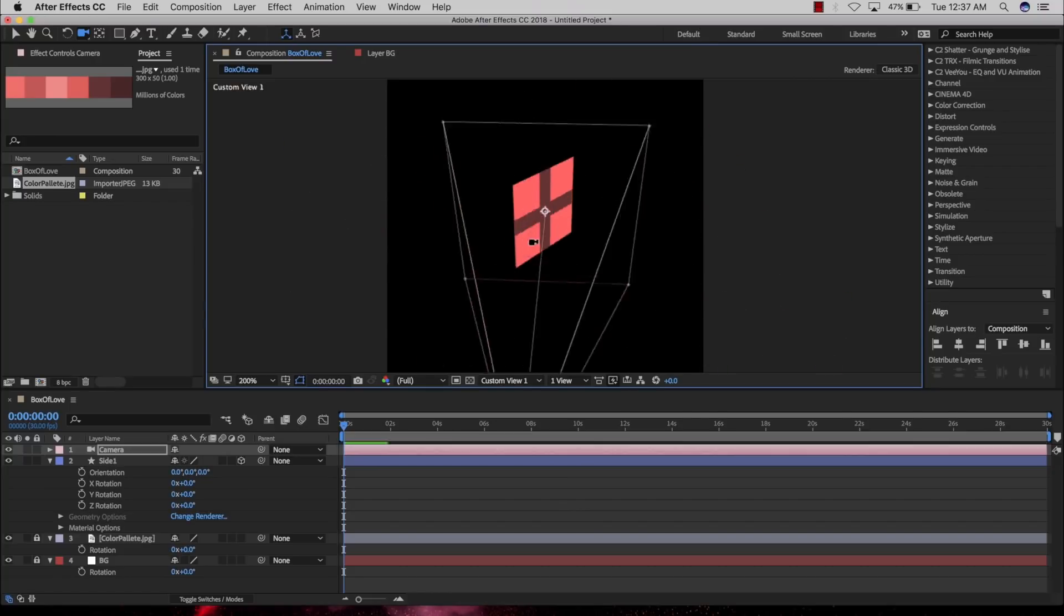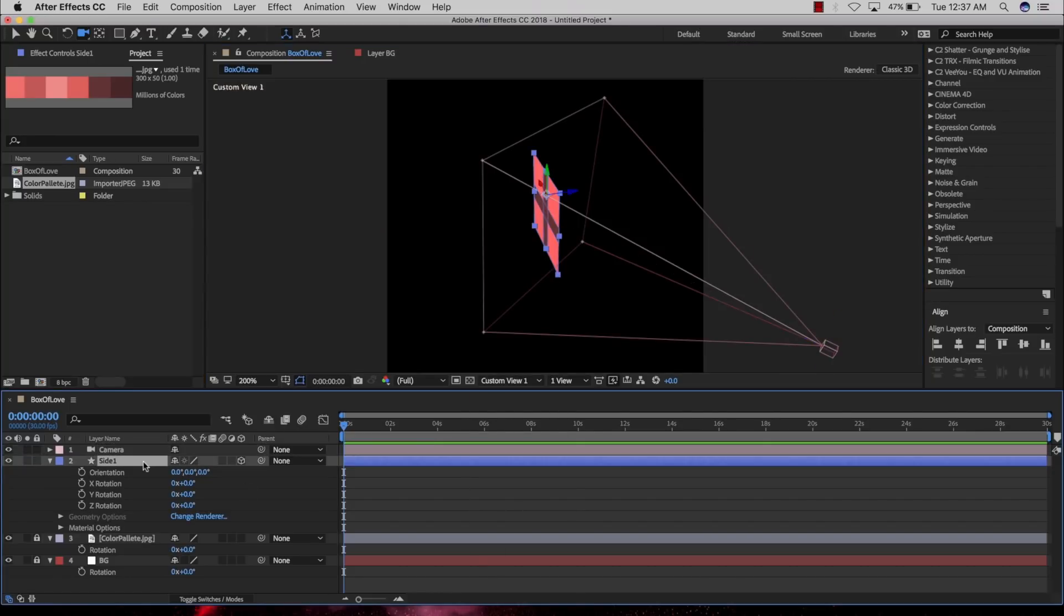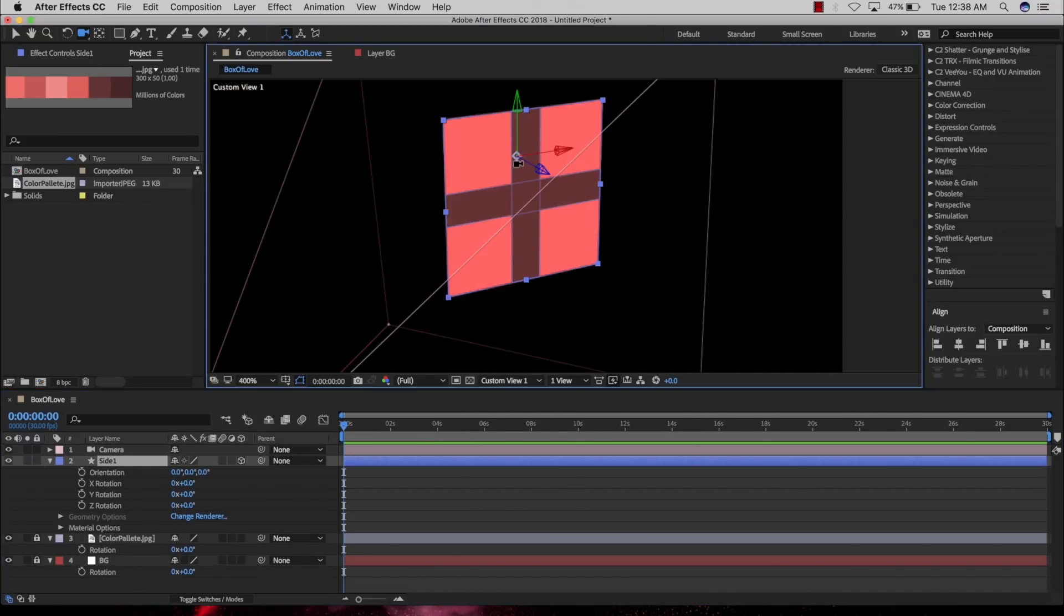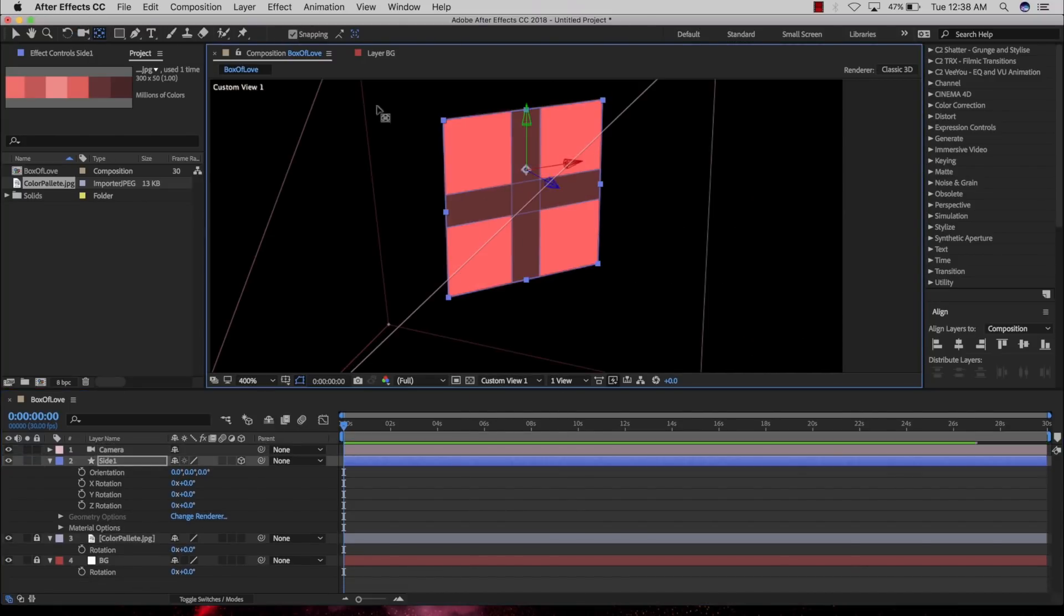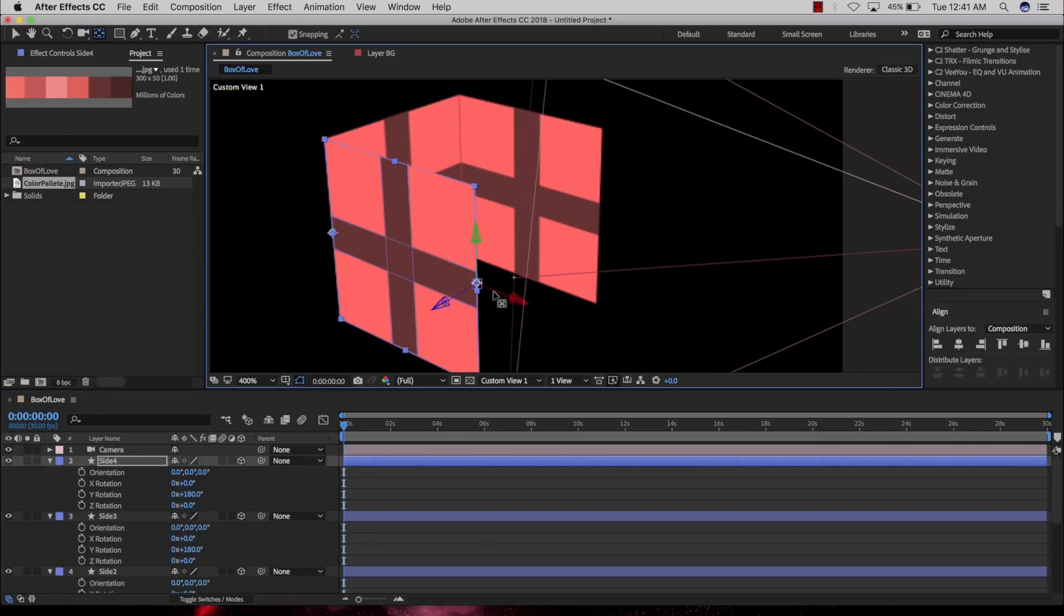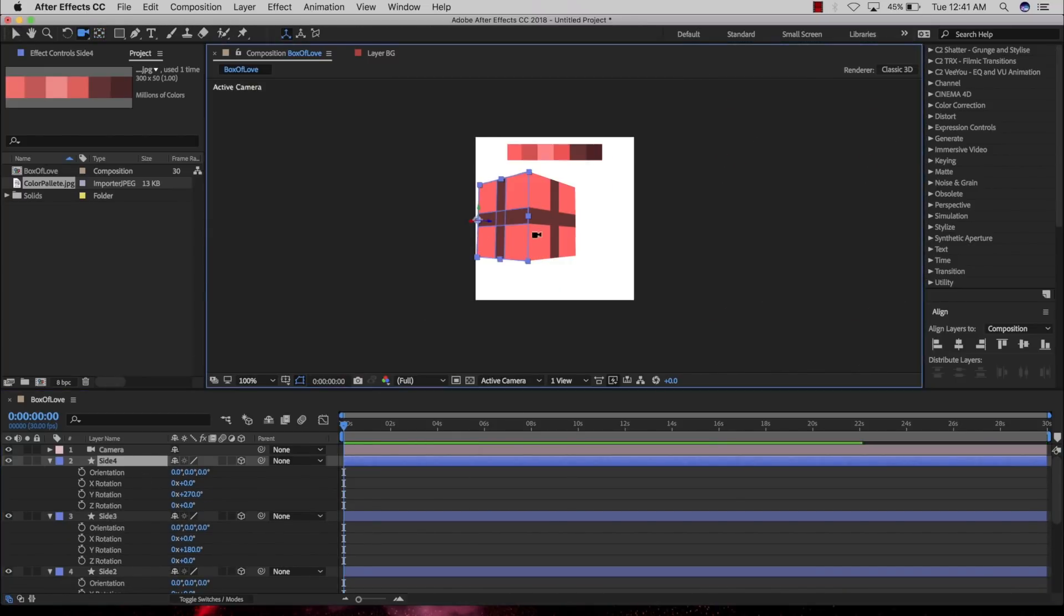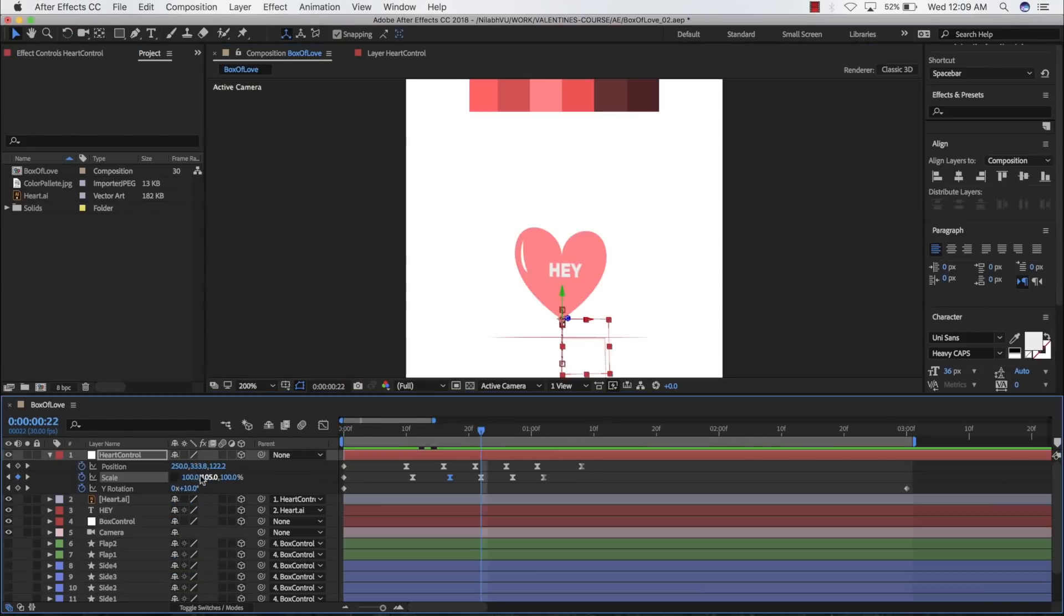We are going to create an animated sticker which says I love you. We are going to take advantage of the efficient 3D capabilities of After Effects and animate the formation of a gift box around your heart.